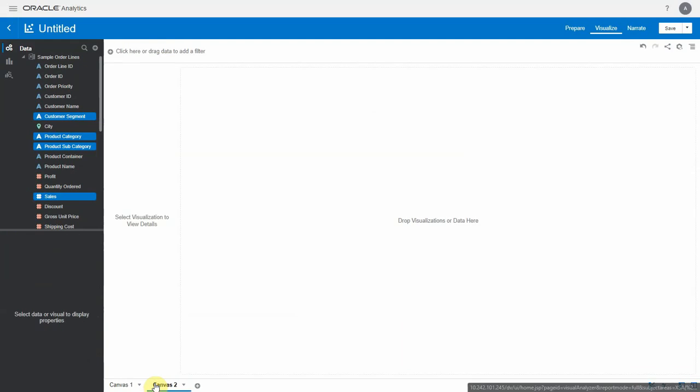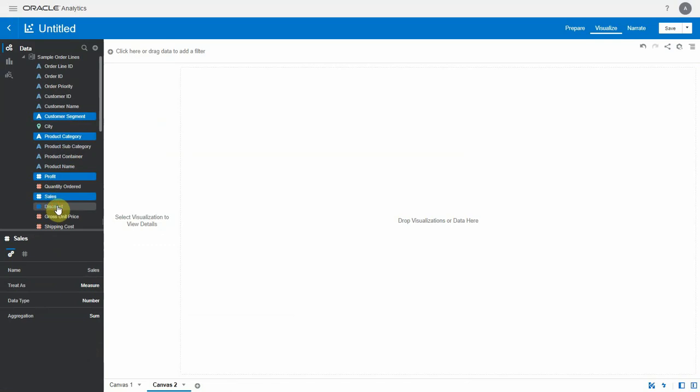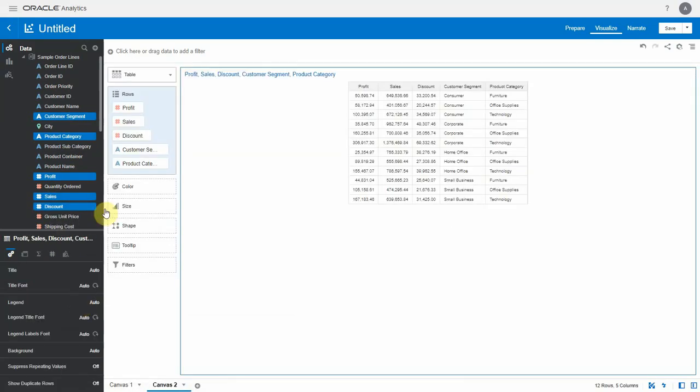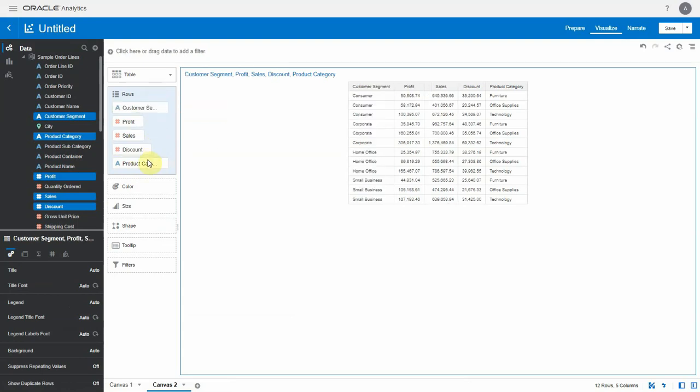Similar customization options on totals are available on a table view as well. Let's select a few columns and add it to a table view. Let's briefly rearrange these columns.